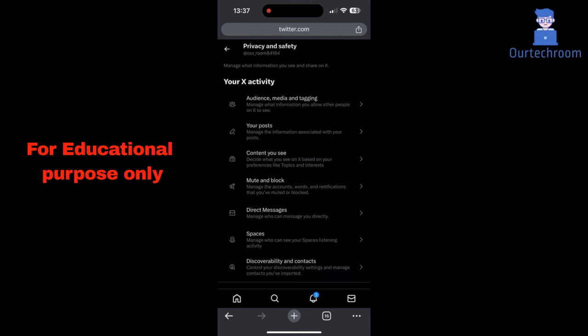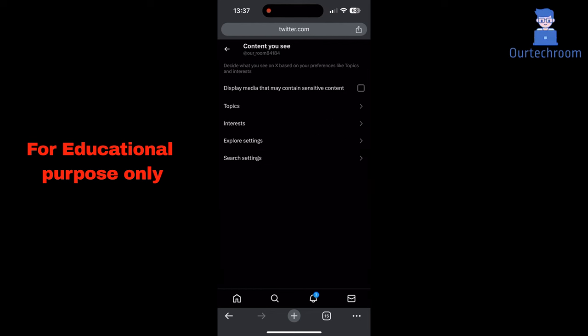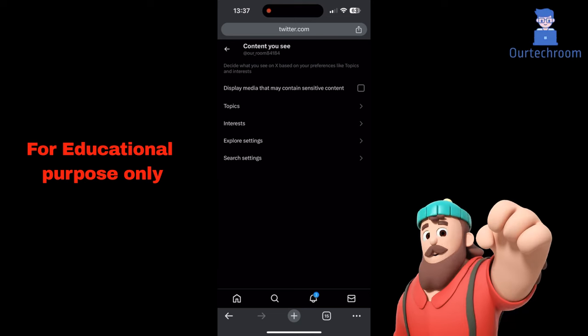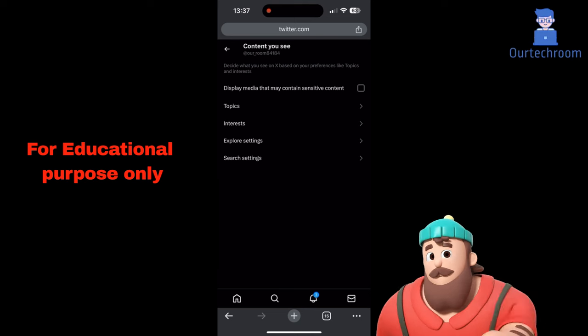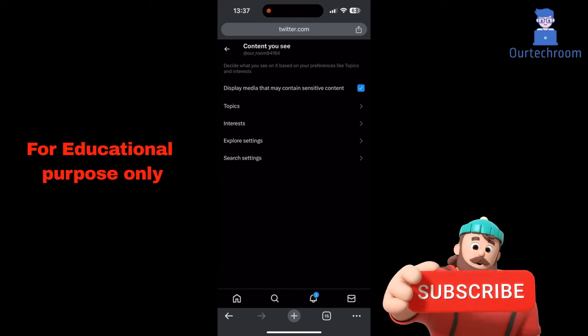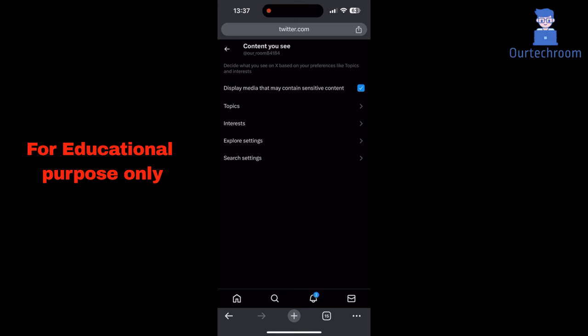Next tap on content you see. Then check the box for display media that may contain sensitive content. You'll see tweets with potentially sensitive media automatically displayed.